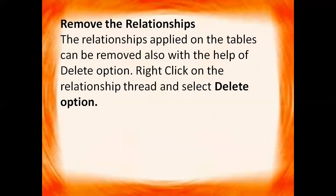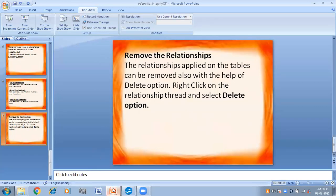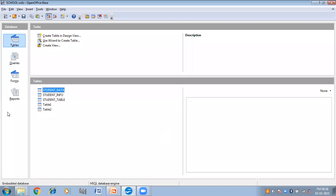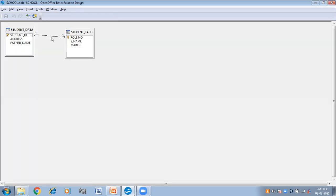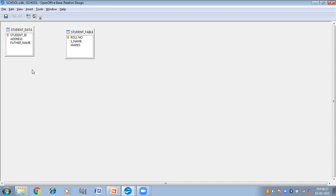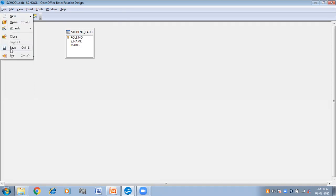We can also remove the relationship among the tables. The relationship applied on the tables can be removed with the help of the Delete option. So again, click on Tools and then Relationship. This is the relationship which is already created. Right-click here and then Delete. Now the relationship has been deleted. If you want to save this, save and then close.